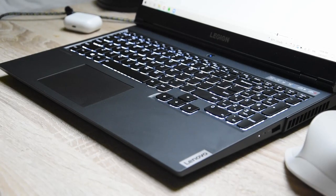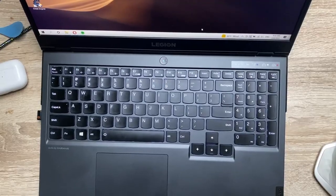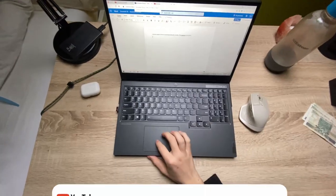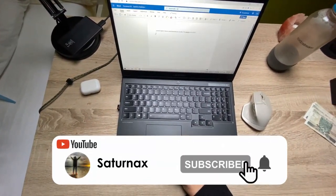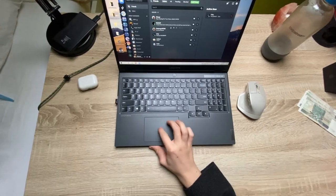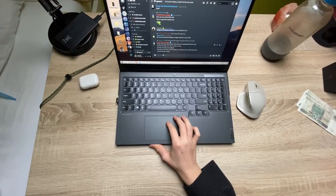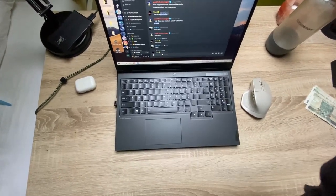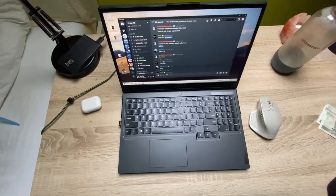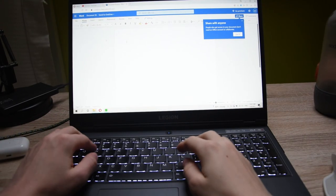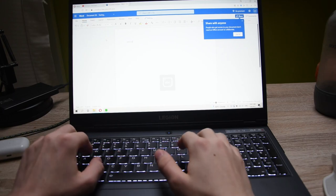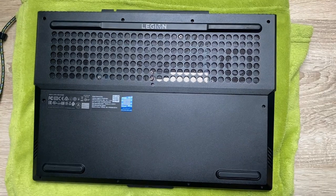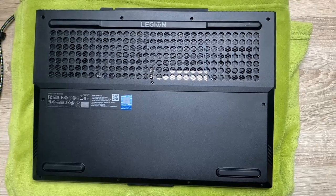Hello everyone, I'm Saturnax and this is the review of the Lenovo Legion 5 laptop. I bought this laptop for around $1000 and if you haven't seen the unboxing video, please click on the right upper corner. Also, you have all the links in the description if you want to buy this laptop for a cheap price and support my channel simultaneously. Okay, let's just start with the review.